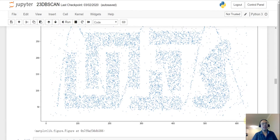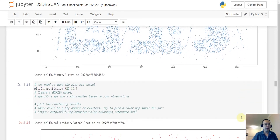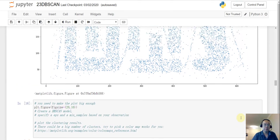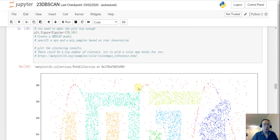This is not an easy dataset. If you try K-means you may get really ugly results, because there is no specific shape to the clusters — some have really weird shapes, like the T-shaped cluster here.